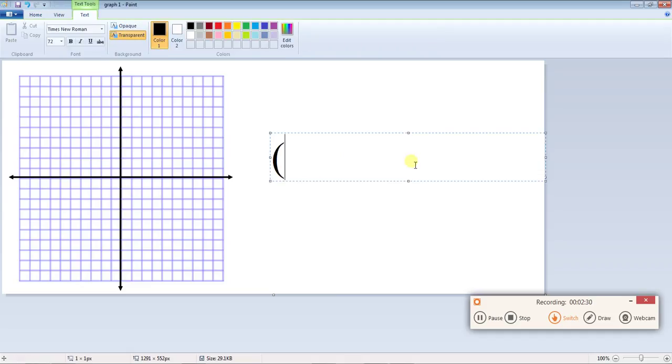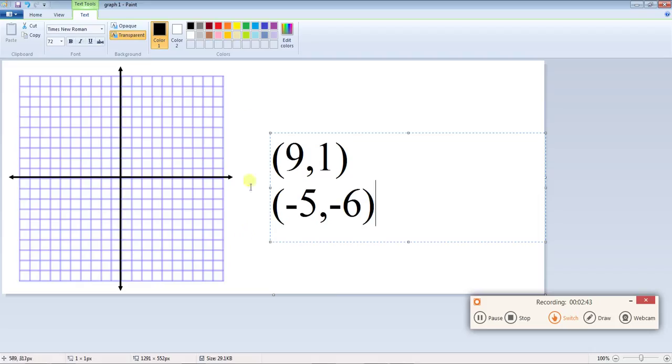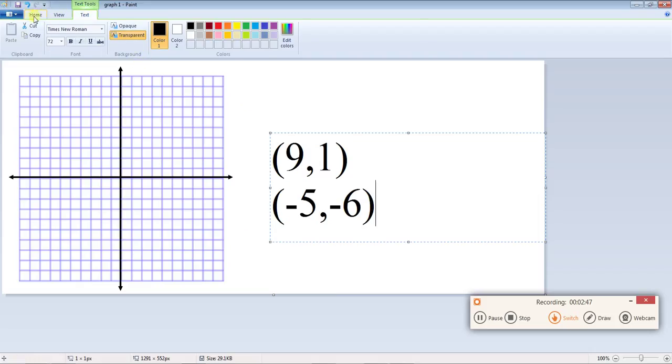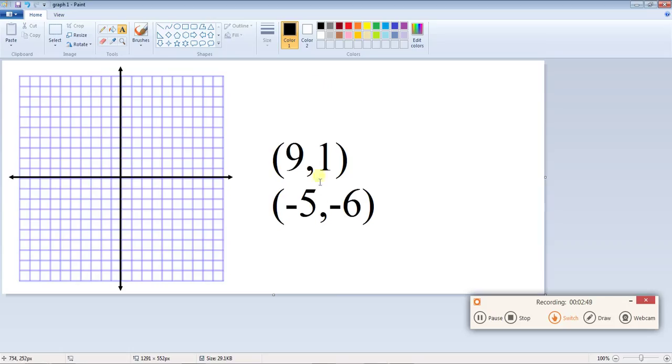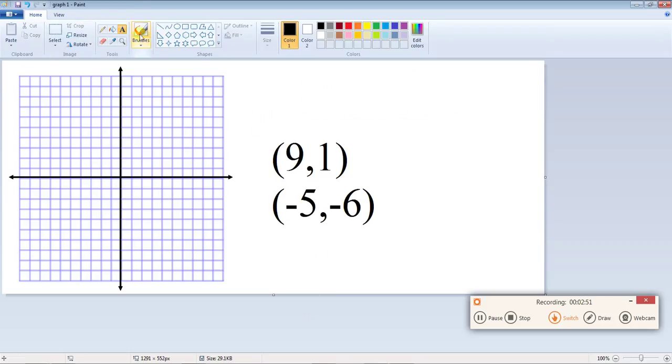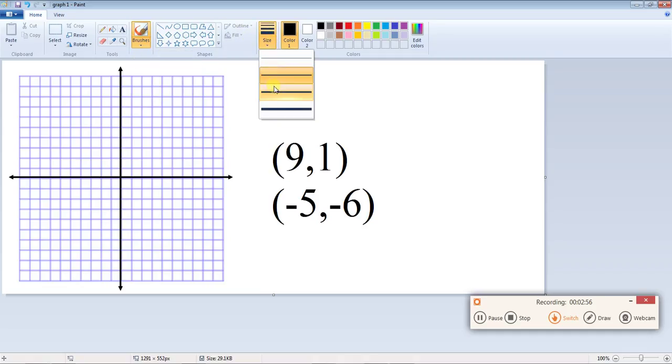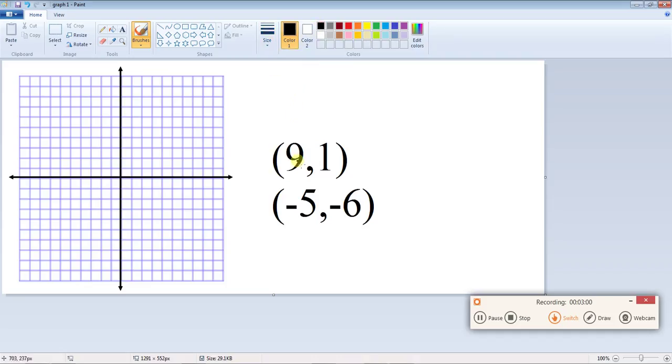Plot points (9,1) and point (-5,-6). So you're going to see this right here and you're going to need to click on brushes and the first brush size either number two or number three in black, and then you're going to plot your first point.